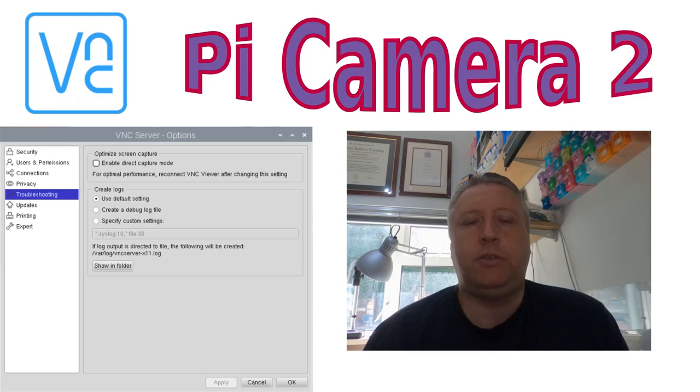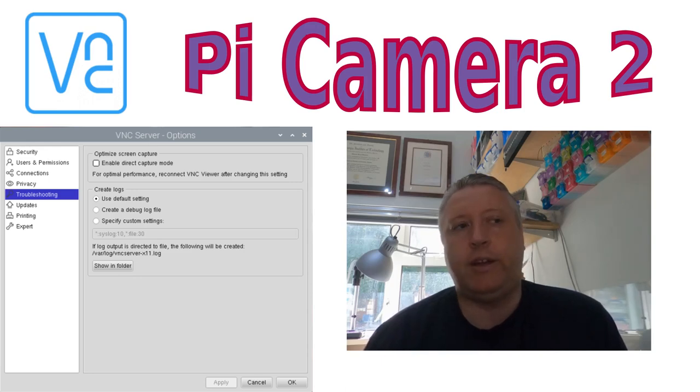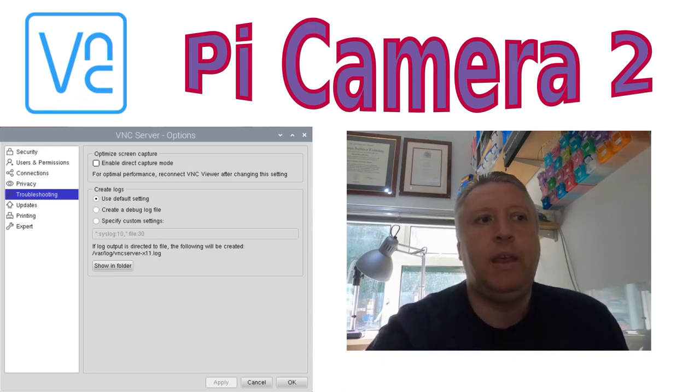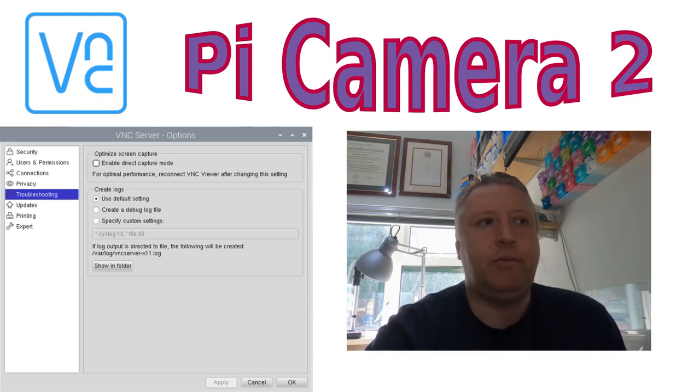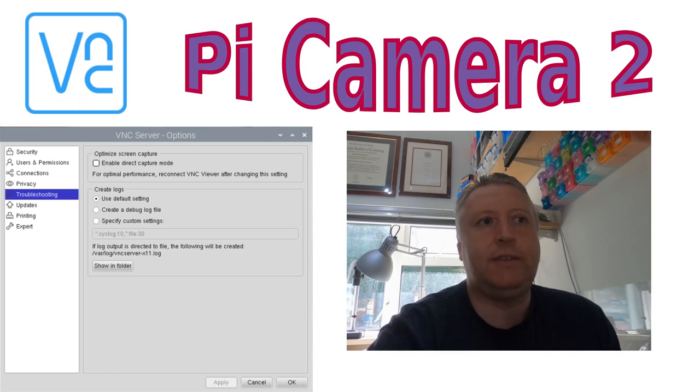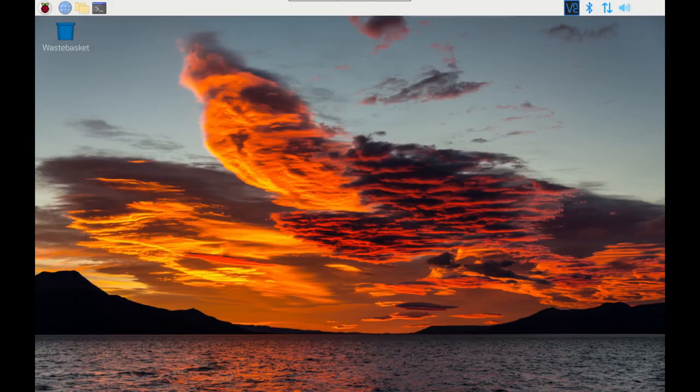Note that unlike the Pi Camera 1, I haven't enabled a direct camera mode as the new library makes use of the standard X11 rather than writing direct to the screen. If you think this is going to be useful please give it a like at any point during the video. First I'm going to perform a quick test to make sure the camera is detected correctly.